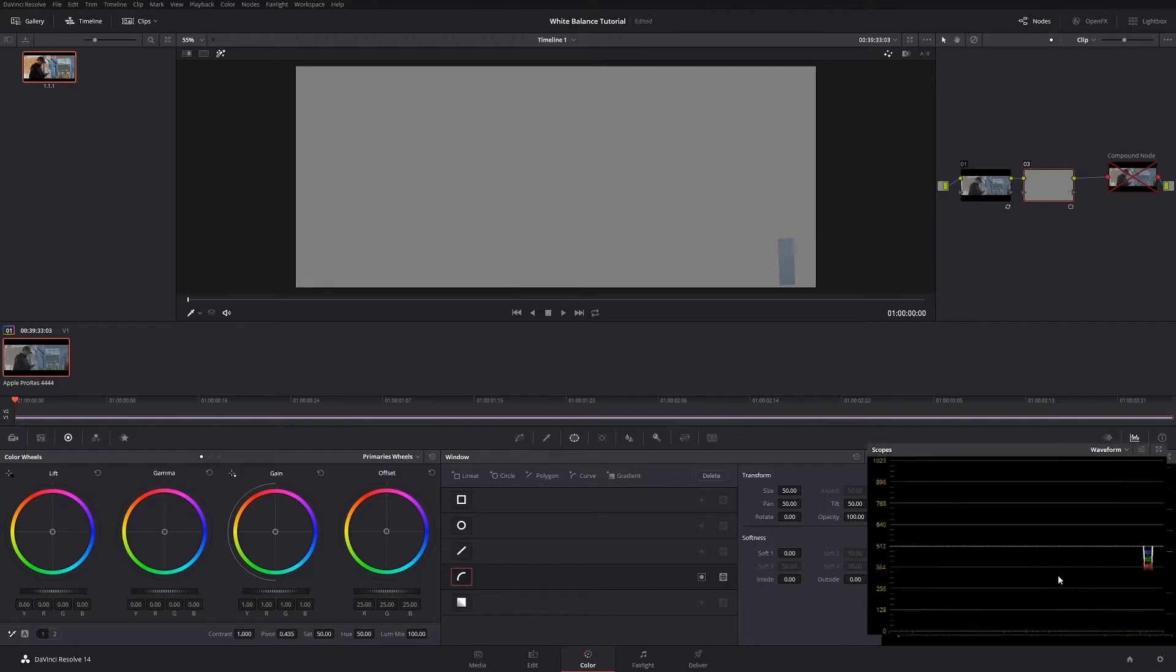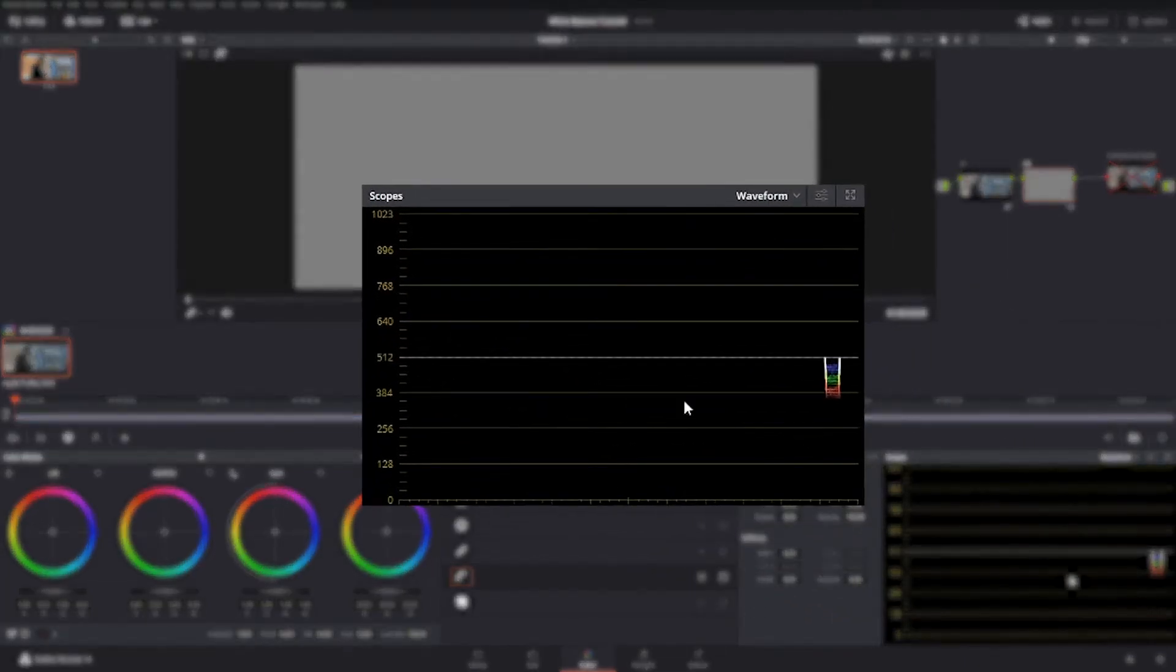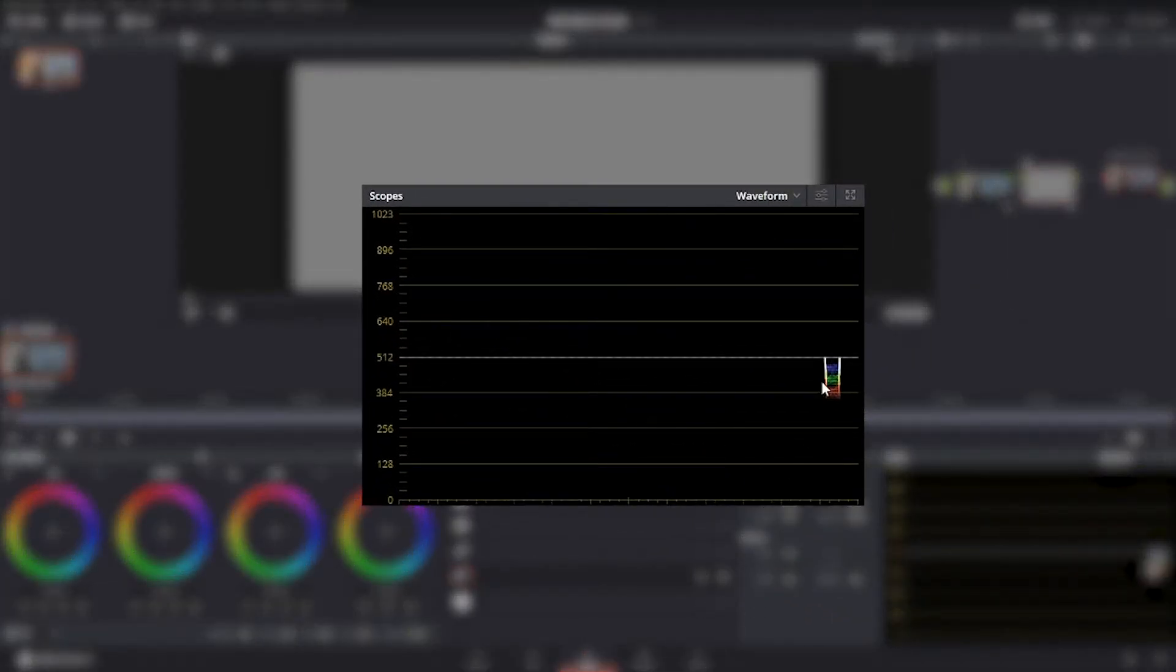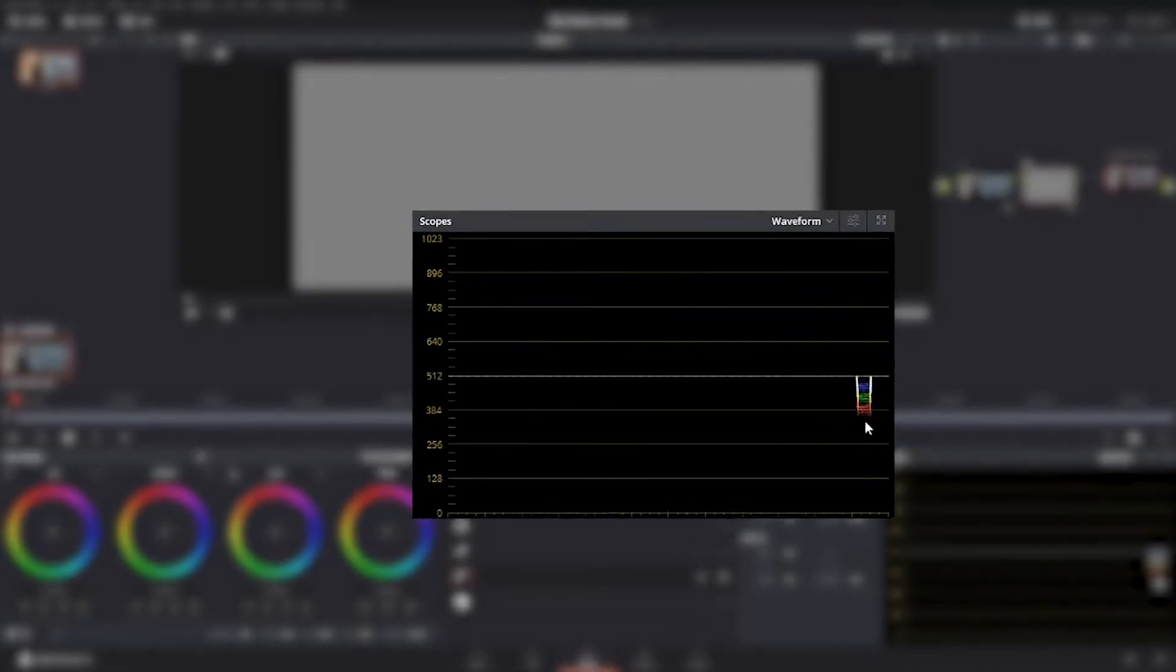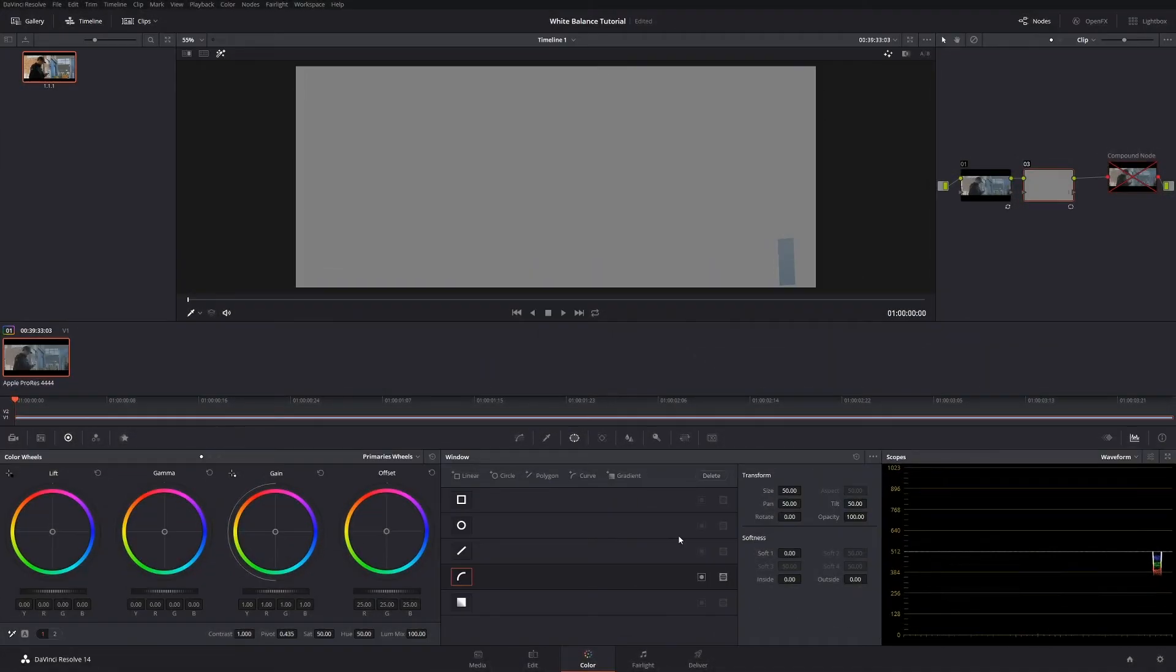Looking at this I can see that on the parade or on the waveform the blue channel is higher than the green and red channels. To get that balanced and to make this door gray, what we're going to need to do is bring up the red and bring down the blue so that everything evens out and you get a nice gray tone.